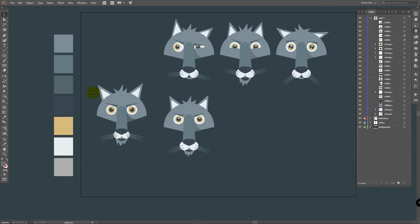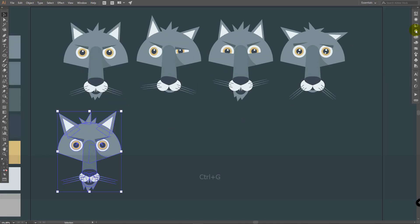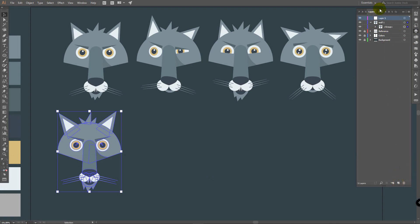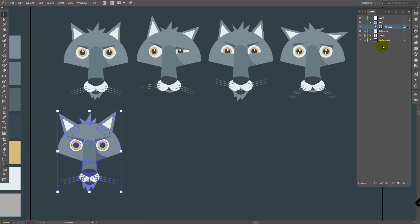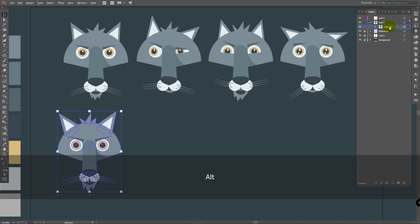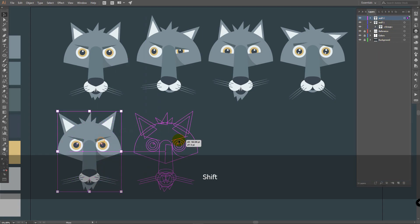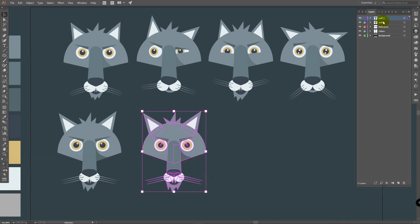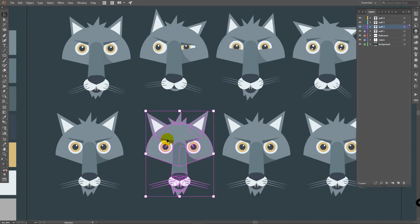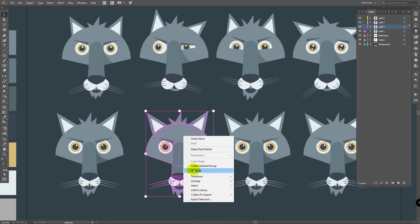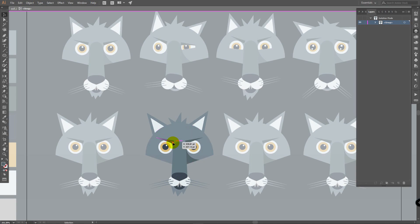Now that we've created the first wolf, we'll quickly create the others in a few minutes. Press Ctrl+G to group it, go to the Layers panel, create another layer and rename it 'Wolf 2'. You can copy the layer by holding Alt and dragging it there. Lock Wolf 1. Create 3 copies quickly. To edit grouped layers, you can either ungroup them by right-clicking and choosing Ungroup, or double-click to work inside the grouped layers.